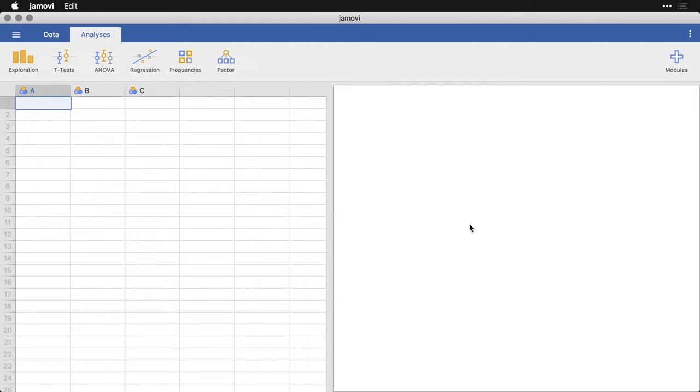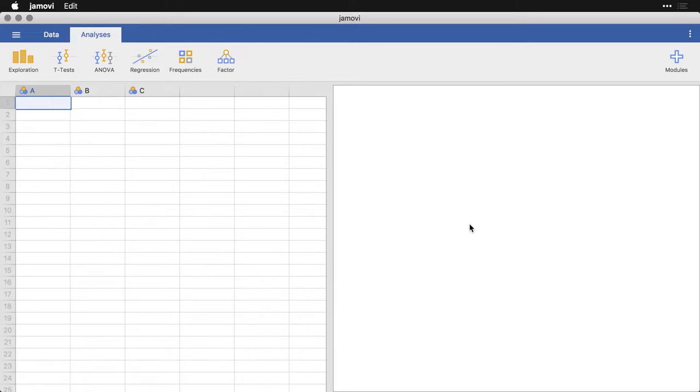While it's possible to enter data manually into Jamovi, it's an awkward process. It's much better to save the data in a spreadsheet, either from Google Sheets, Excel, or some other program, and then import it directly. Fortunately, that's easy to do in Jamovi.